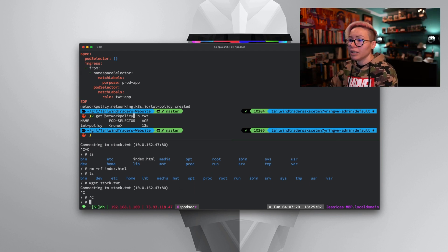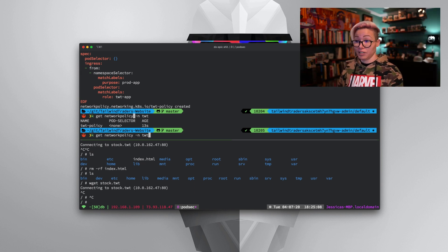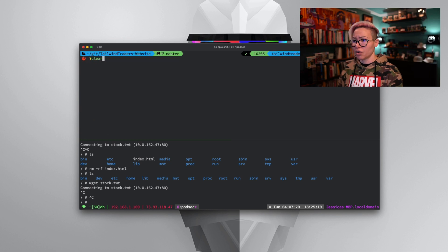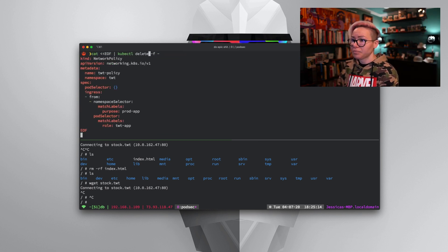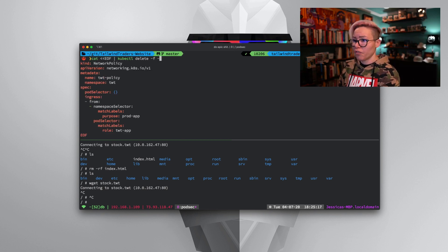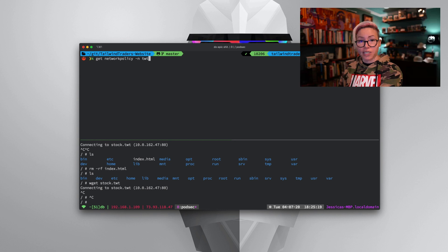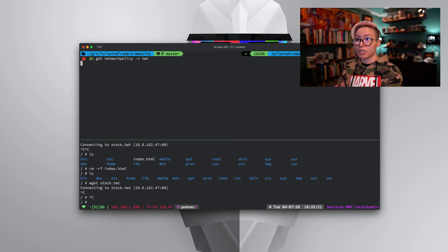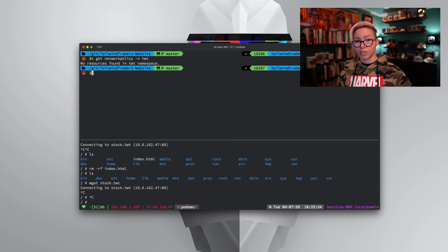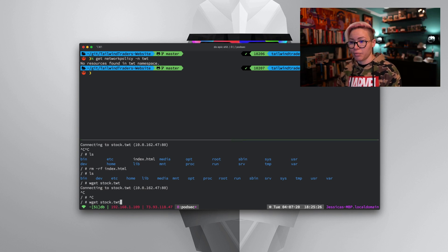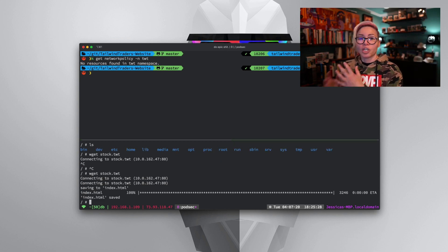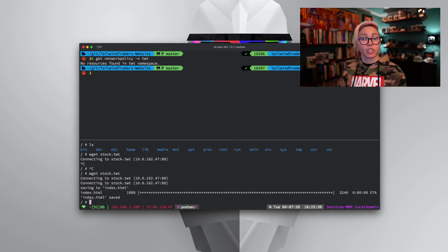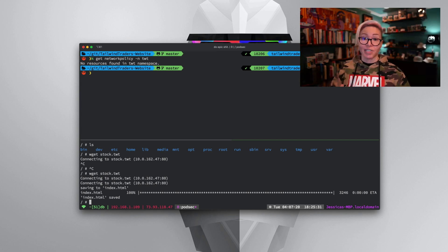Now let's go ahead and delete that policy object. If we rerun the same command, only now we say delete, that's going to delete the policy object. If I run the get network policy and see what it returns, I shouldn't have anything now. There's no resource objects that exist. So if I go back down here and rerun the wget command, just like that, it's able to communicate with that service again.